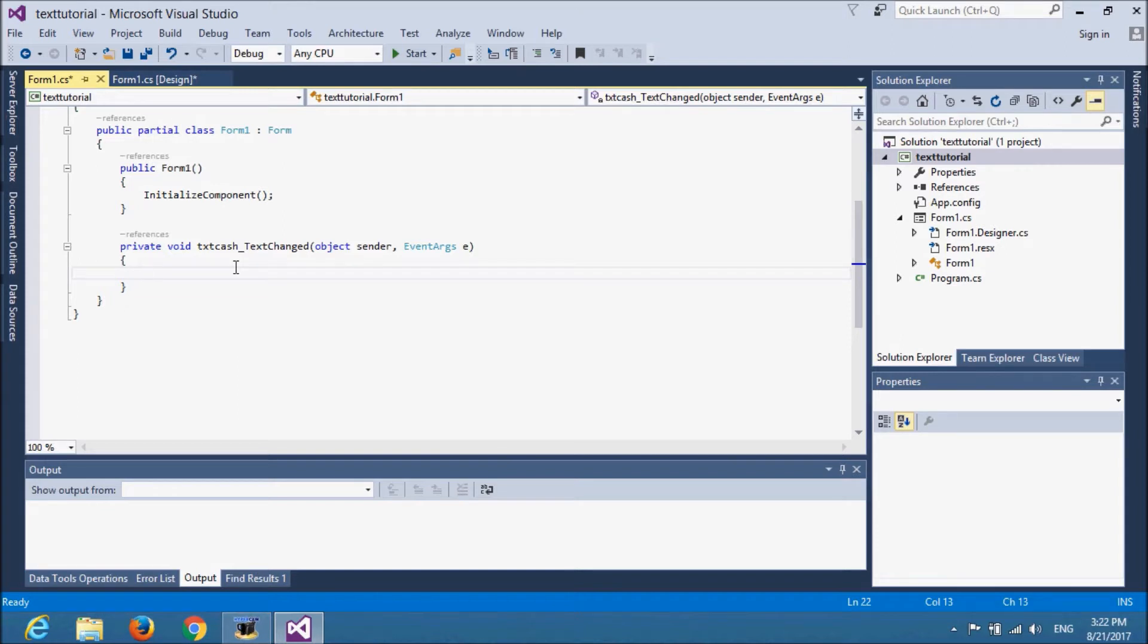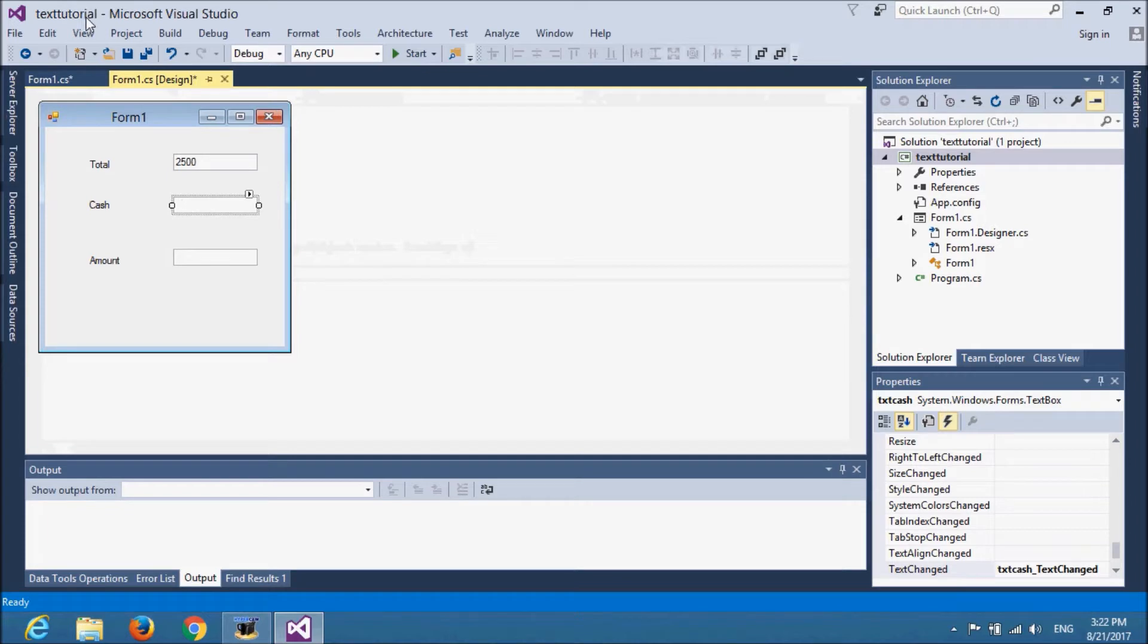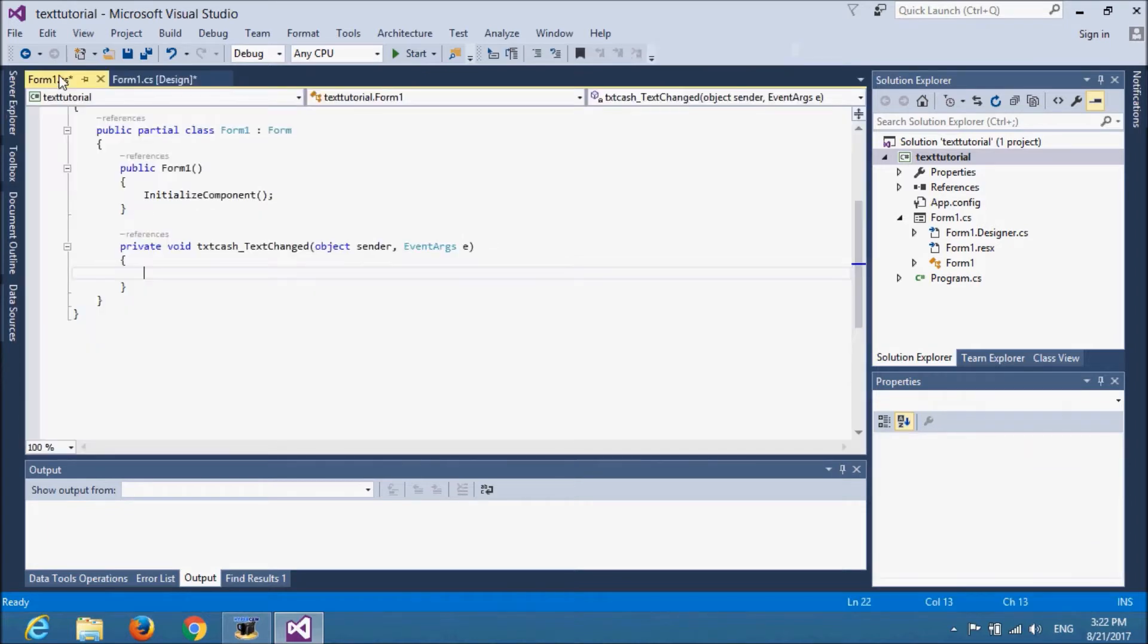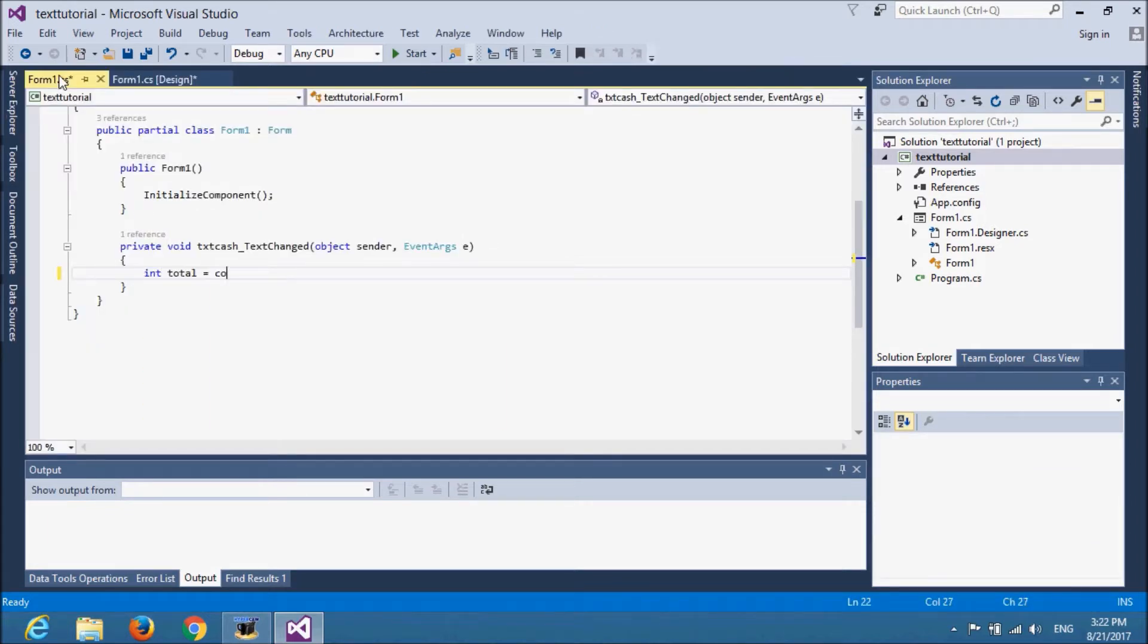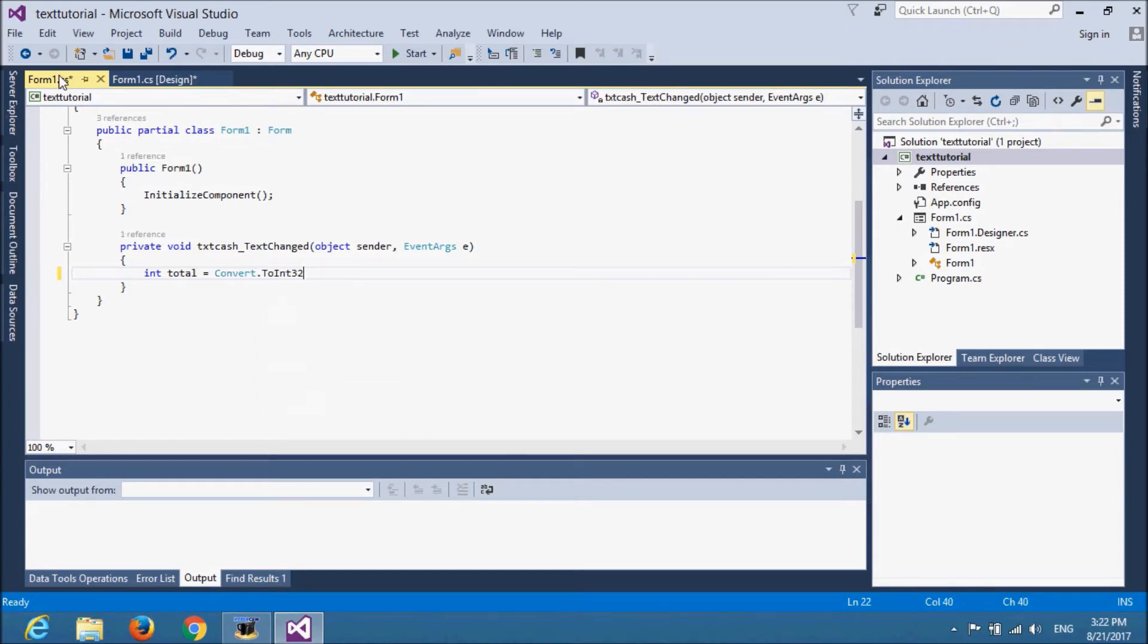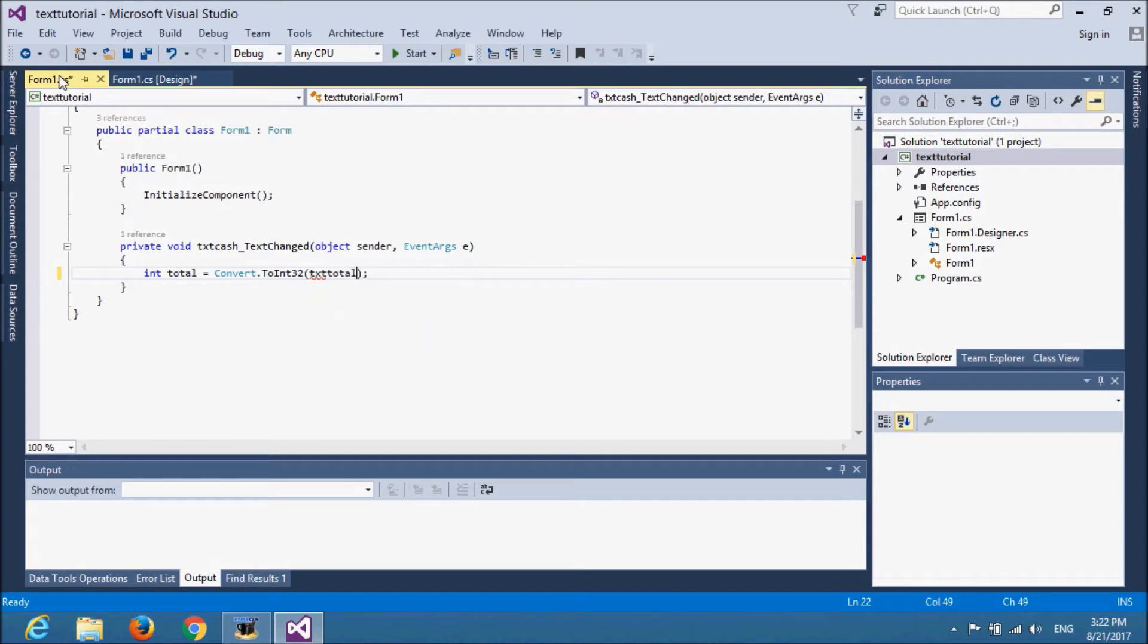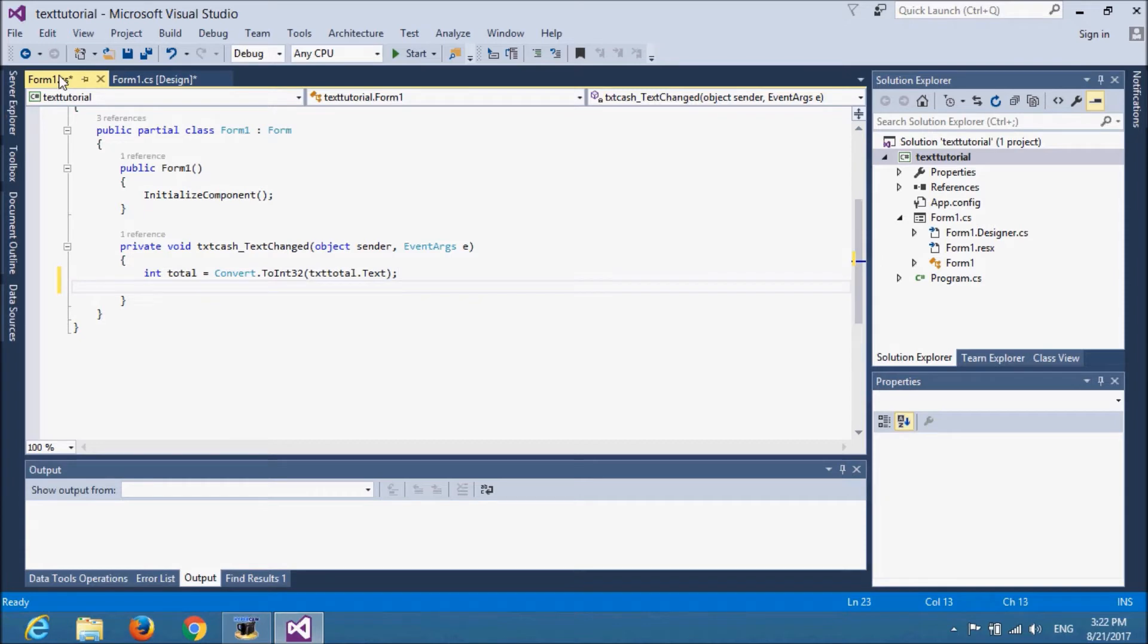So, we need to save the value of total text box and cache text box to calculate the final amount. We will store it in a variable by converting. Do not forget to convert. It will give the error otherwise. Copy and paste for cache.